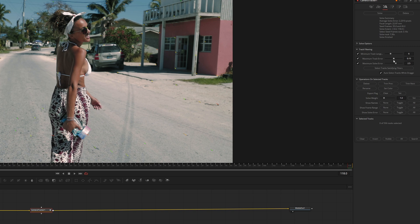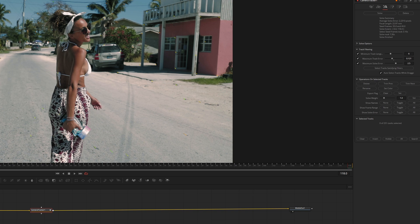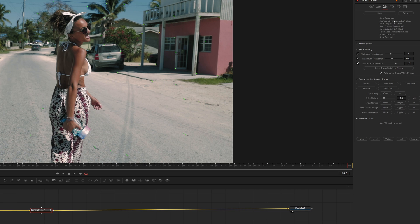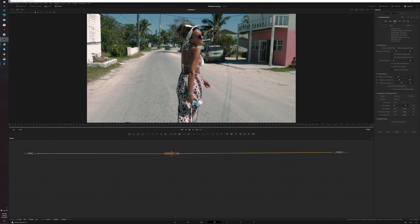That's not that great — we actually want it to be below 1. So I'll adjust the minimum track error option. Once we make that adjustment, we hit Delete to get rid of those tracking points, and now we can go back up to Solve and hopefully get a better result. Now if you look at the Average Solve Error, it's 0.2, which is extremely good, especially for this kind of footage.